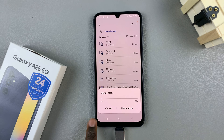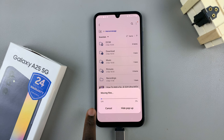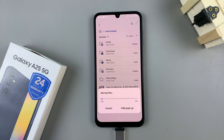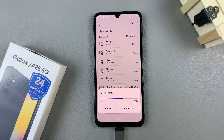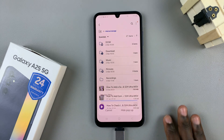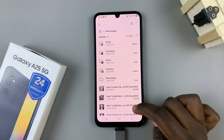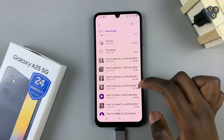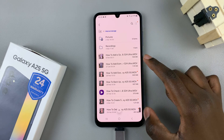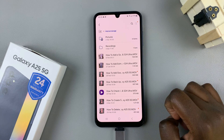It may take a while depending on the size and amount of files you're transferring, so just wait patiently. When they're done, you should see them listed in the destination location.